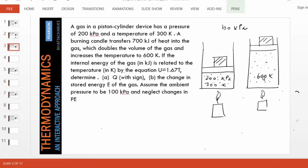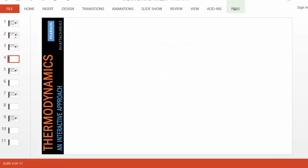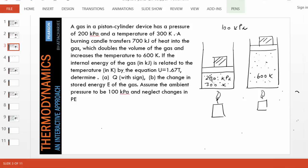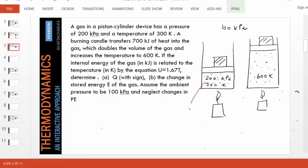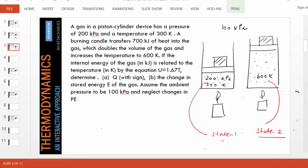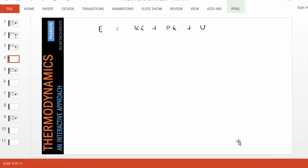Let's look at part two of the problem. Here we are asked to find the change in stored energy of the gas. Let's write down the formula for stored energy. We all know E equals KE plus PE plus EU. Designating the two states — when the gas is in the initial state, we call this state 1.